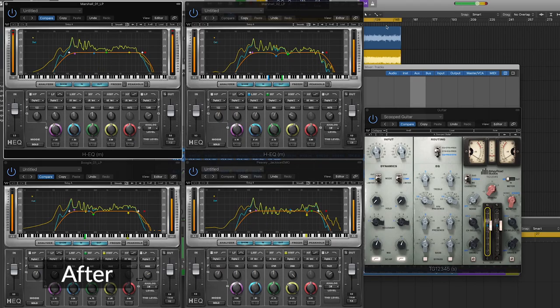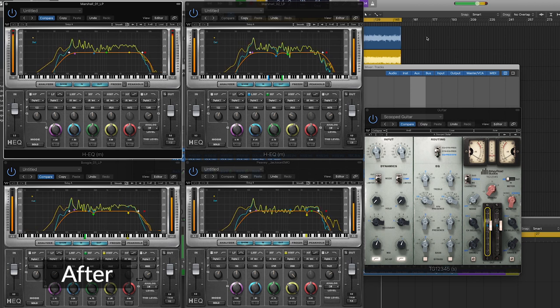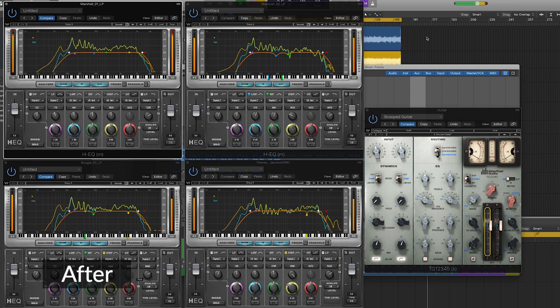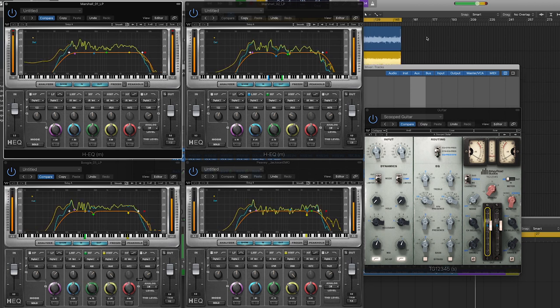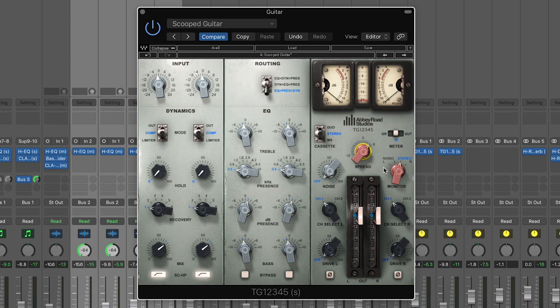So as you can see here with just some basic EQ and panning on the individual guitar tracks, along with compression, EQ, and the spread function on the master guitar bus, you can achieve a really heavy guitar sound in your mix while the other instruments and vocals cut through clearly.